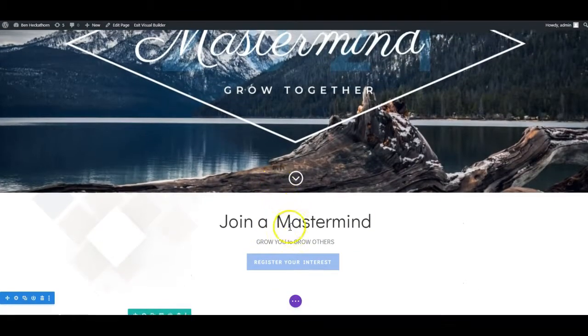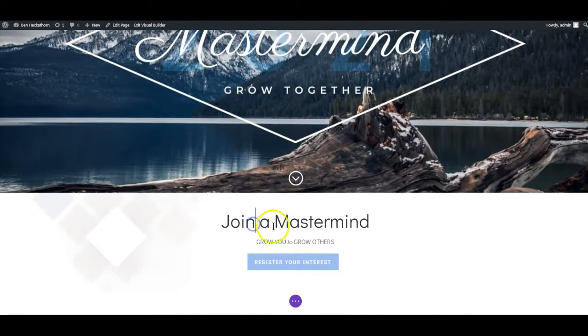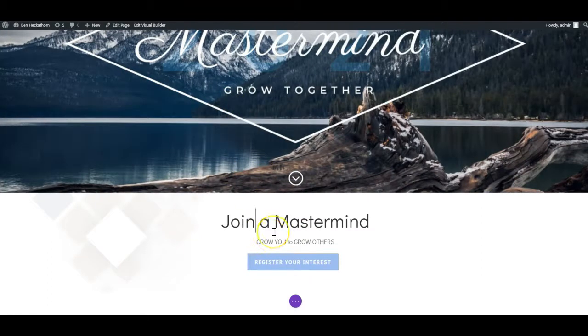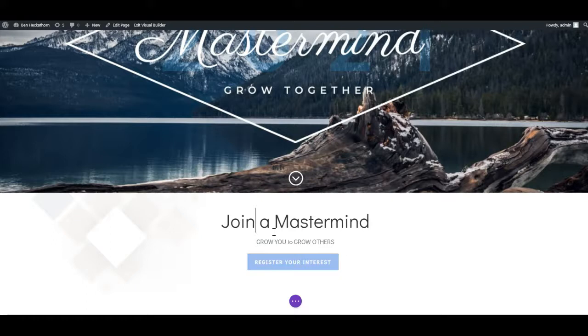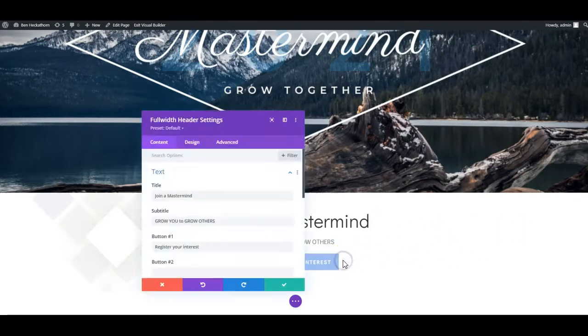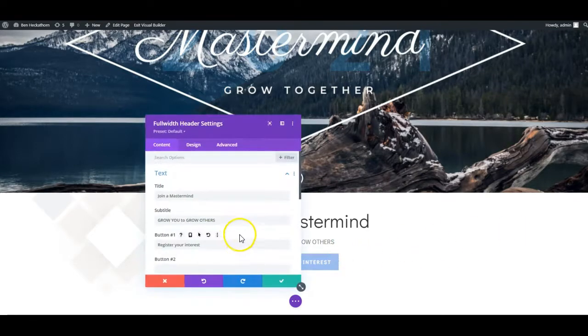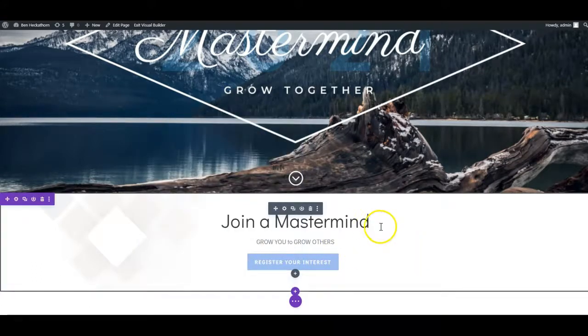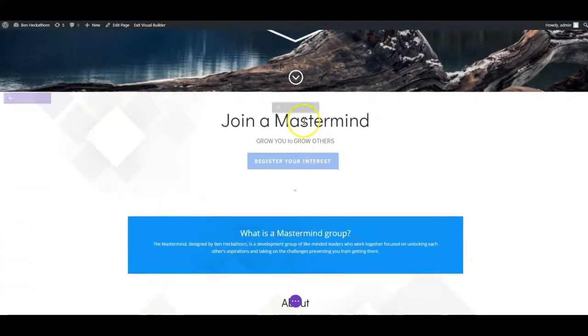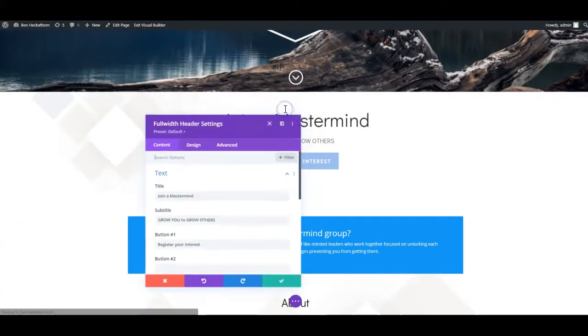Now some changes you can just type in straight away. So just type here what you want to type. Other changes you'll need to actually bring up the editing box. If I just double click here, it brings up the settings. Or you can hover the mouse over and click on the module settings.